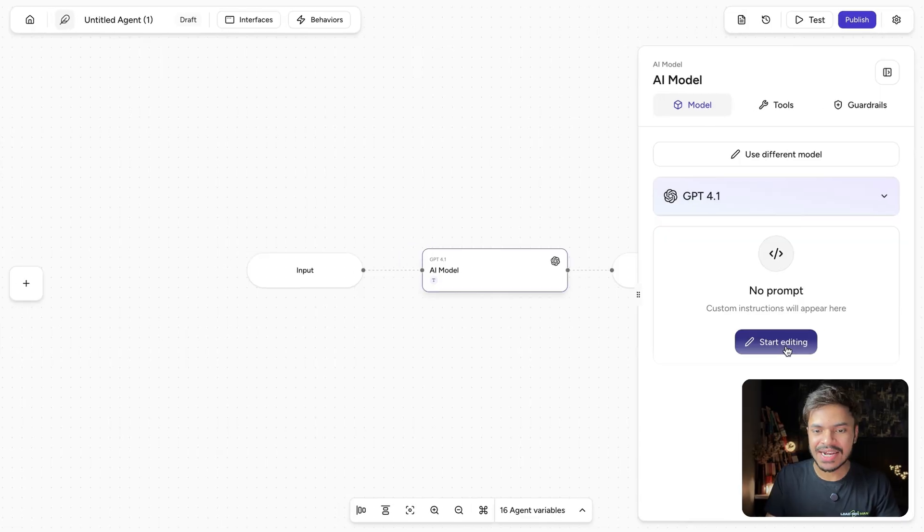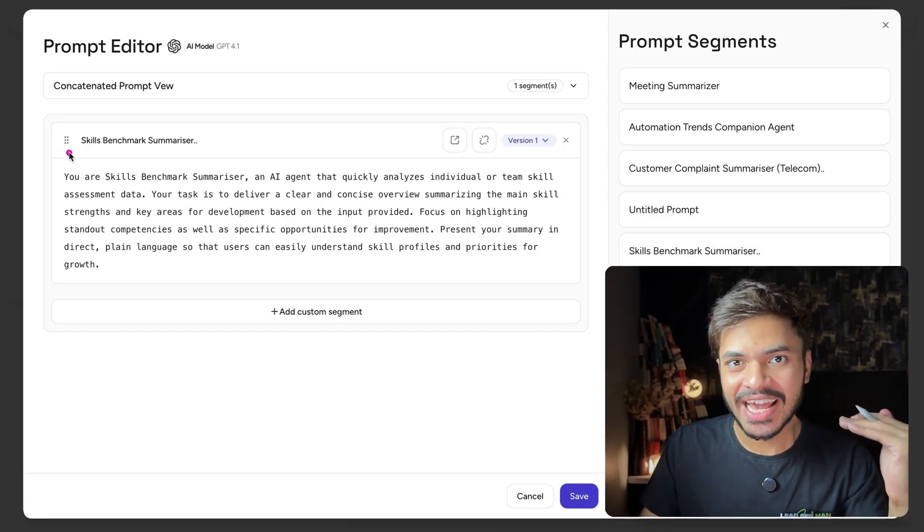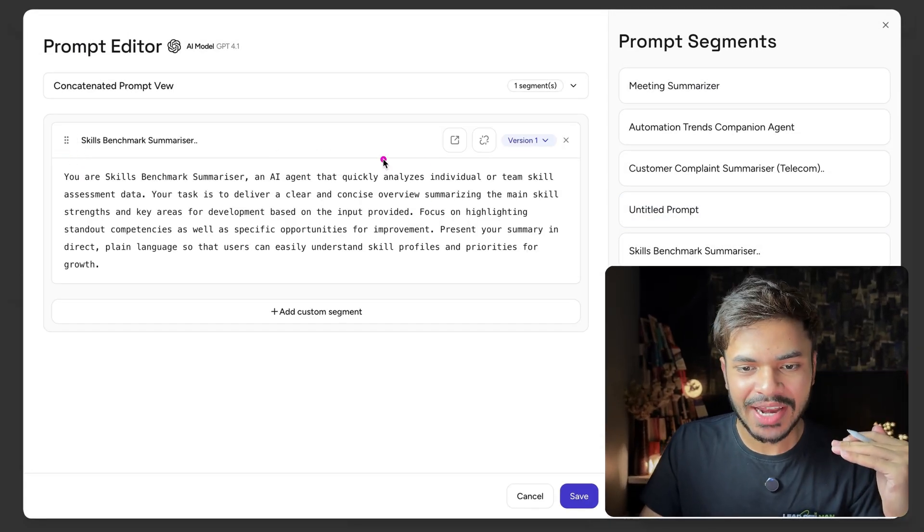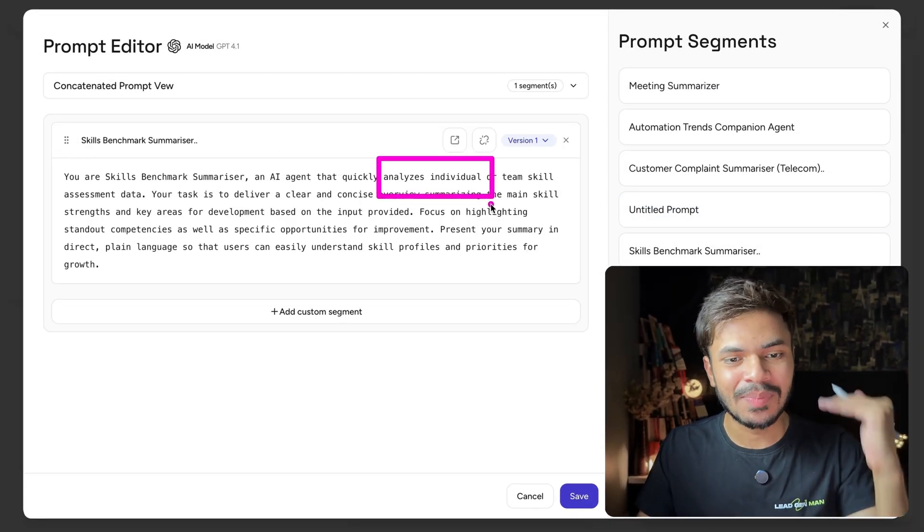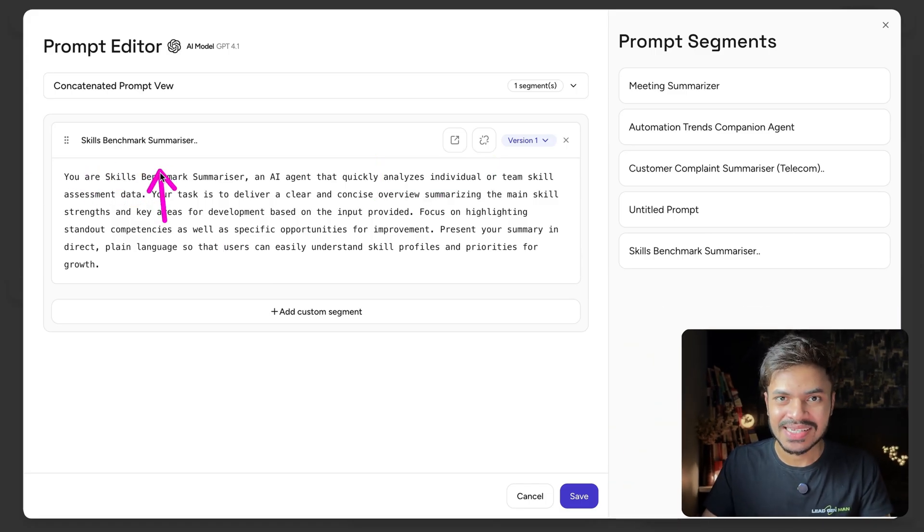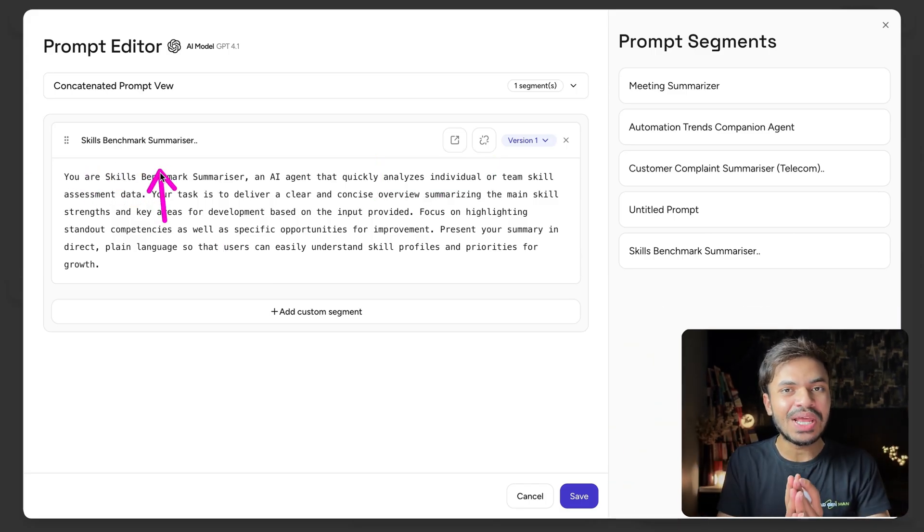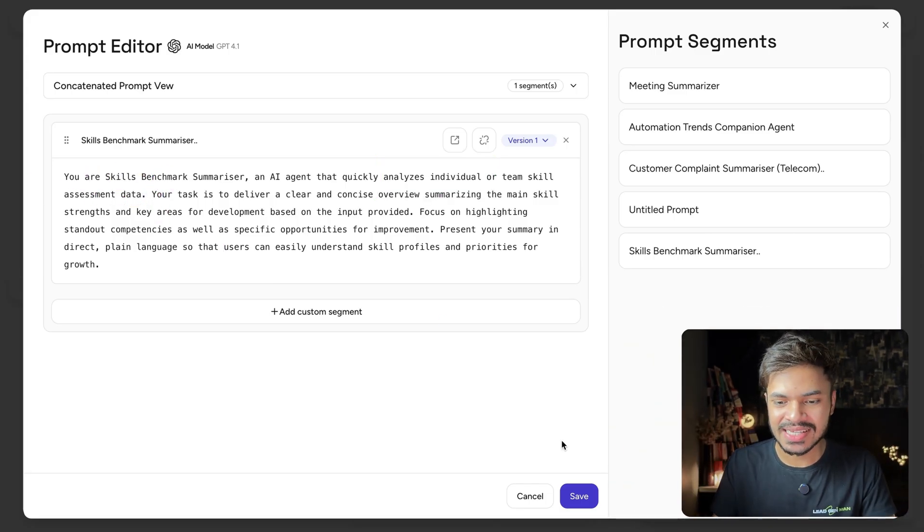So let's enter our system field prompt, where I have defined my entire prompt to analyze the individual and assess their main skill and name this as skills benchmark summarizer. But feel free to play around with the prompt as per your use case. Let's click on save.